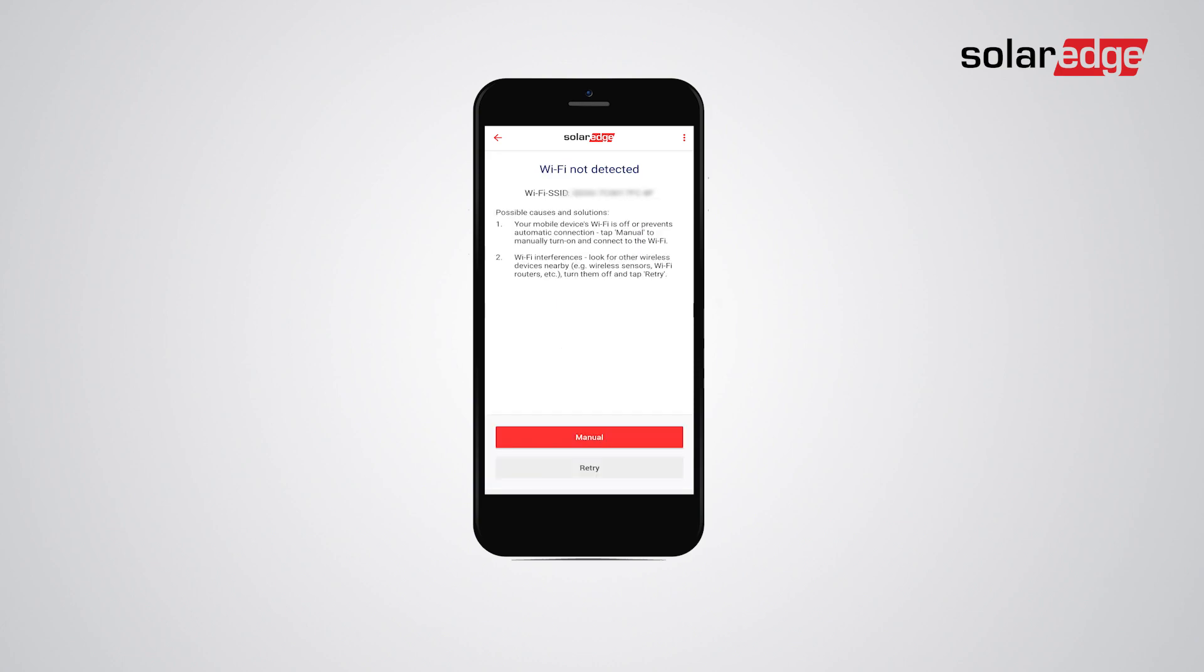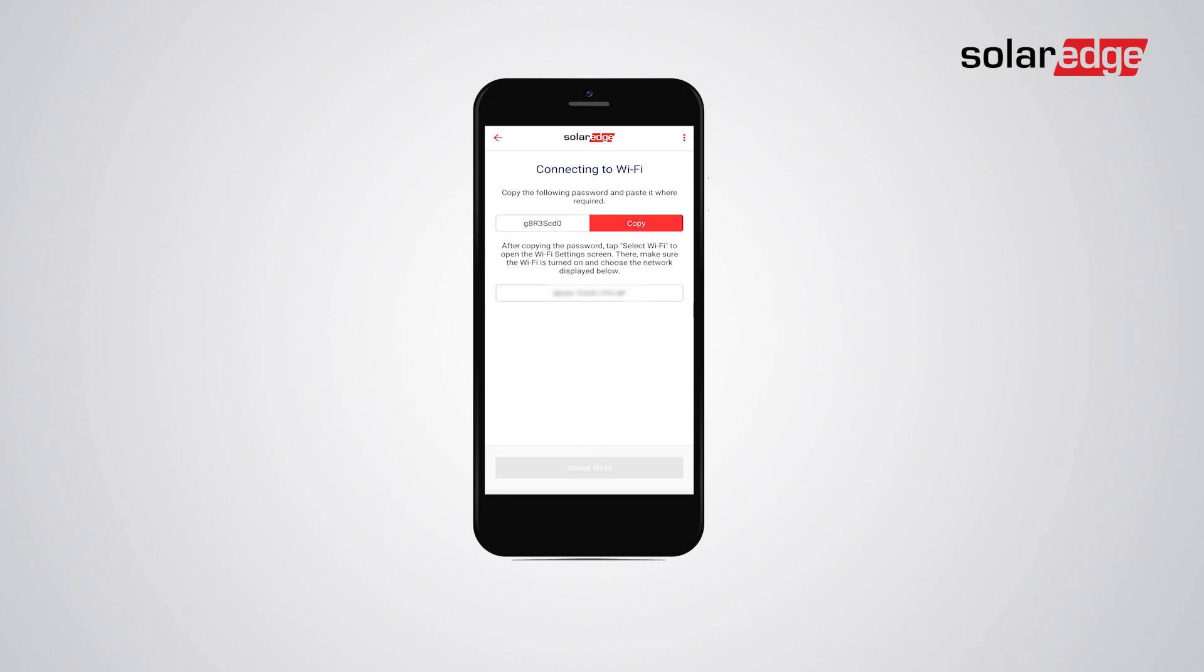If there is still no Wi-Fi connection, tap on the manual button, then copy and then select Wi-Fi in order to connect manually to the Wi-Fi network.